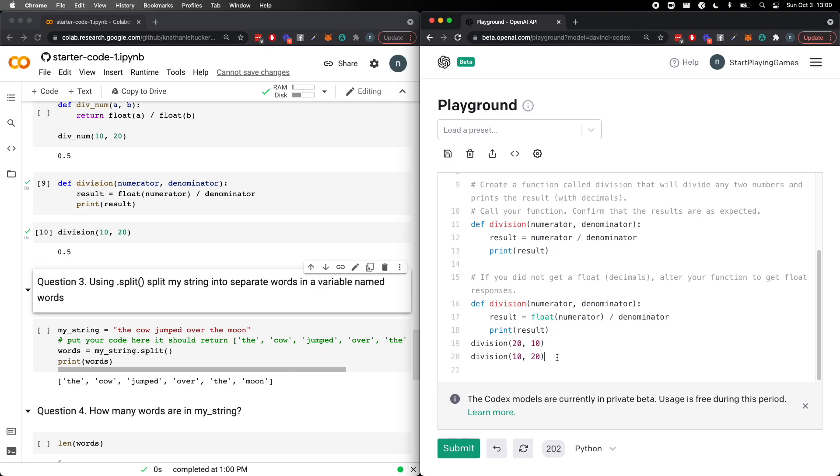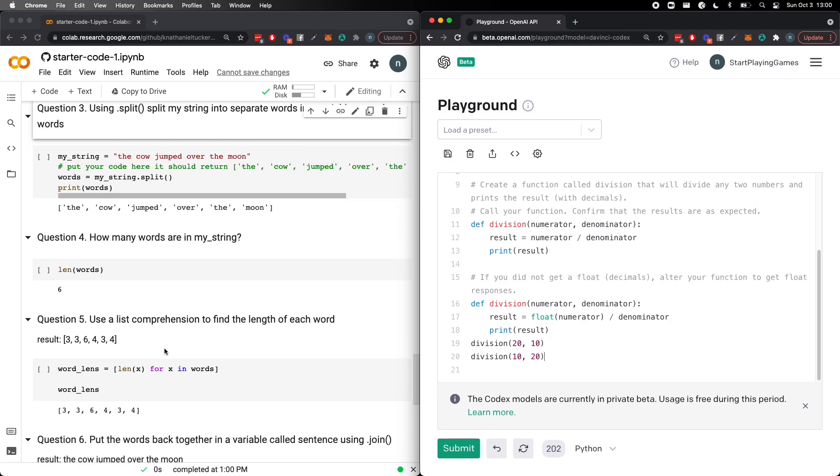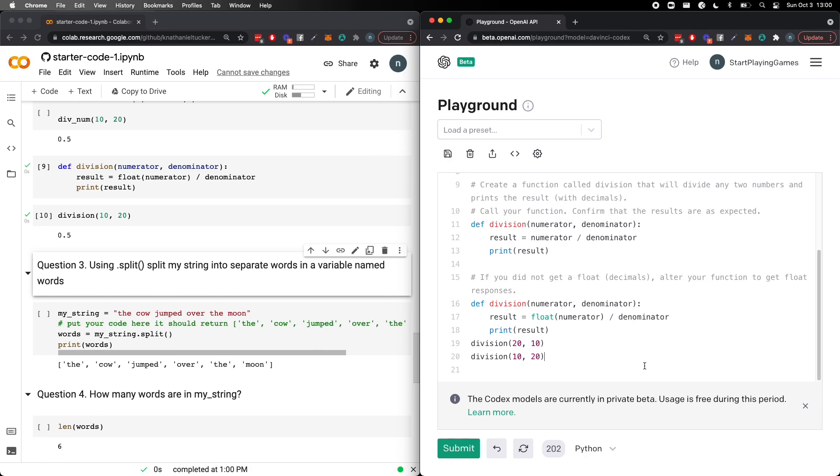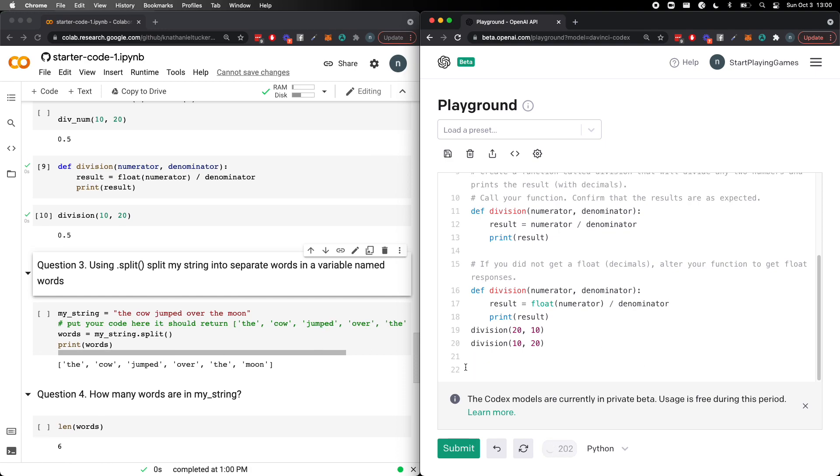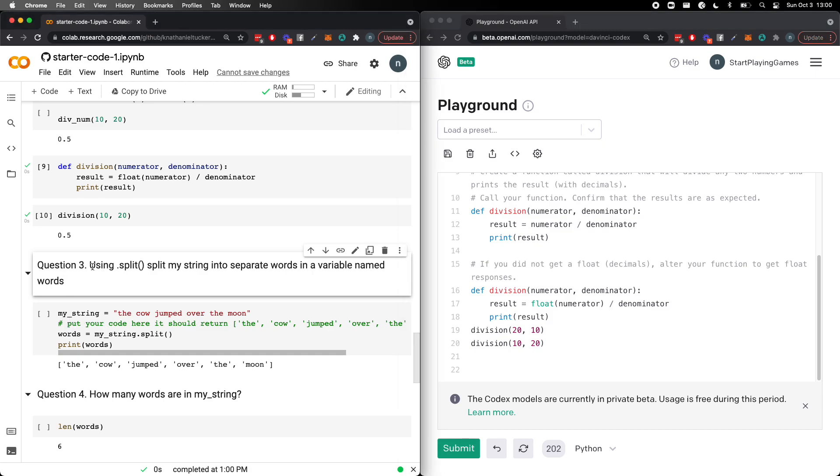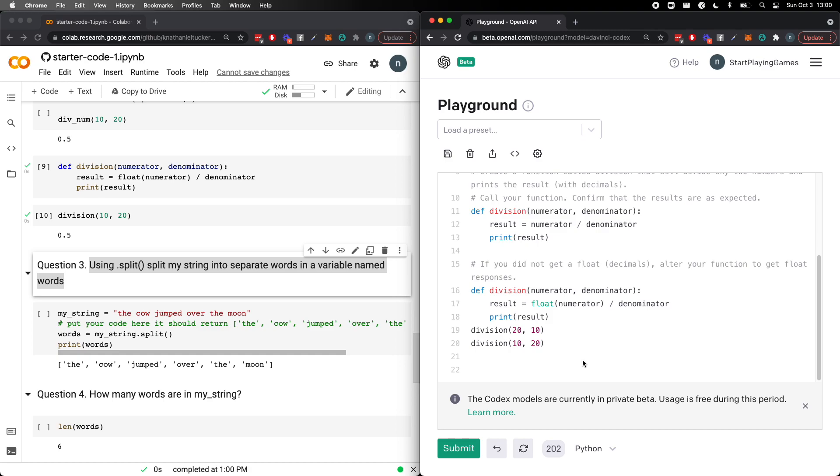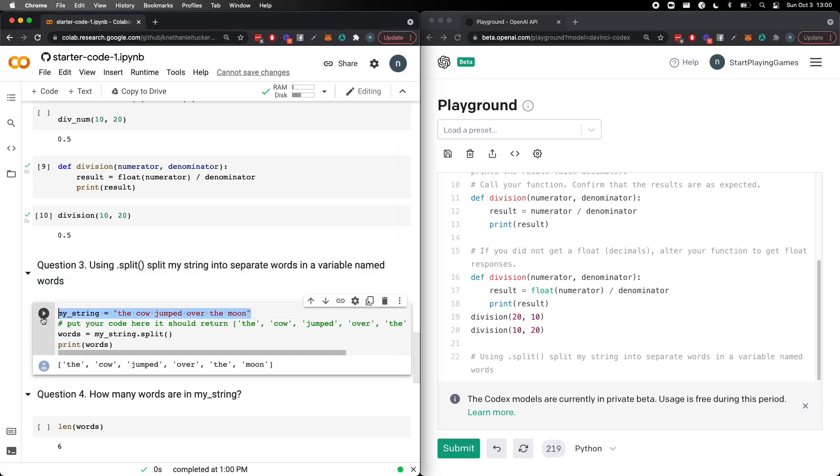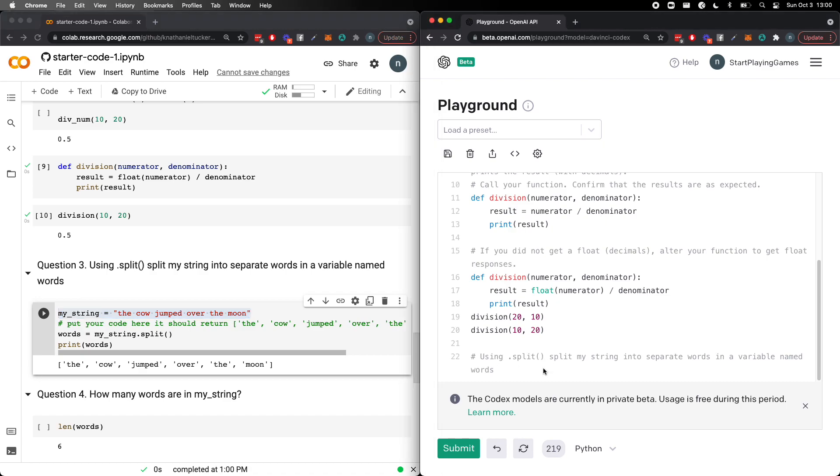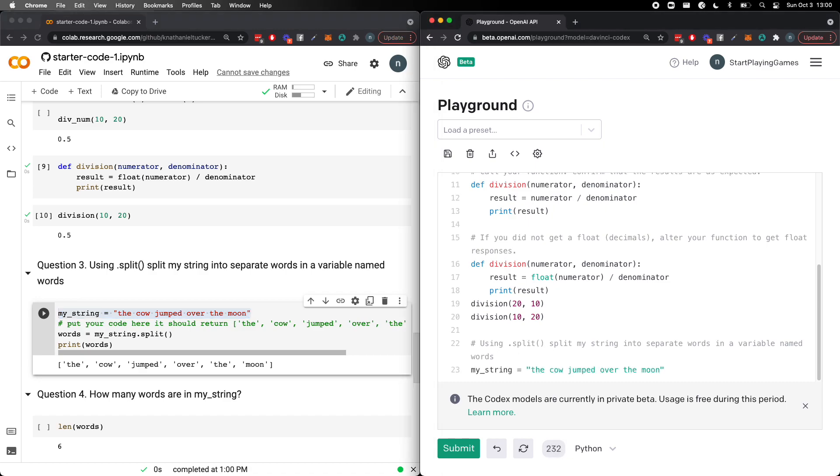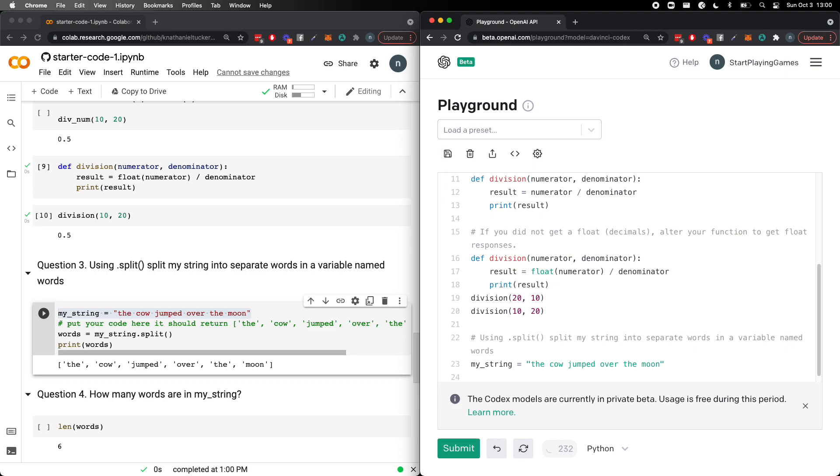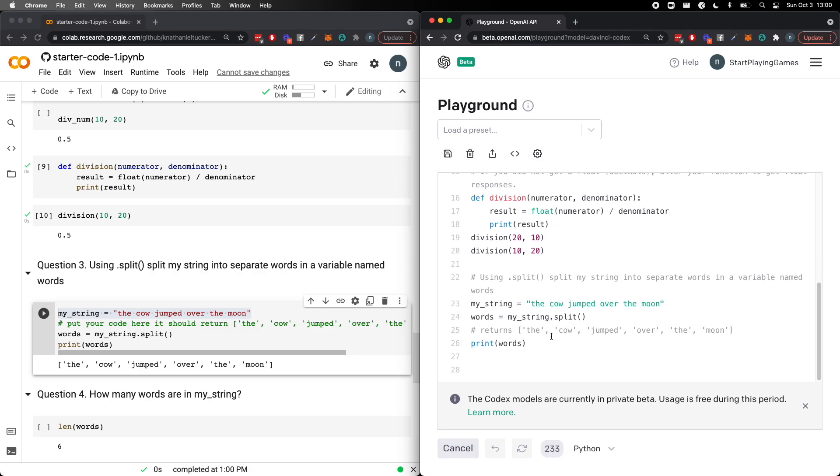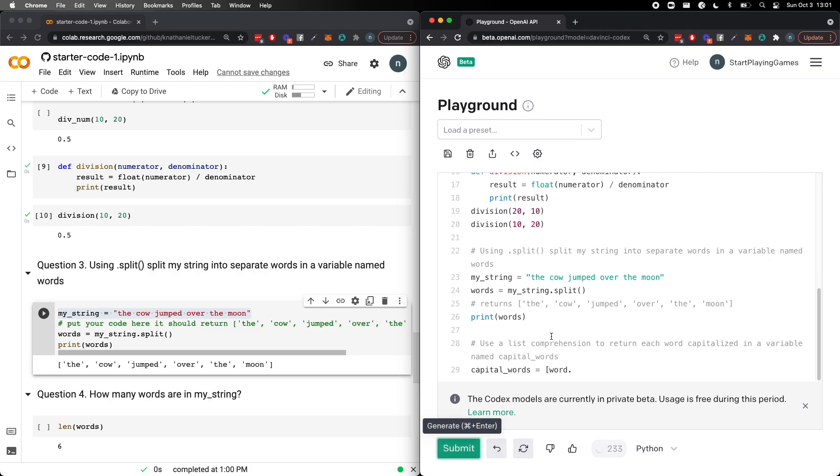So this is looking a little bit different. Let's just go ahead. Well, let's see. I don't actually know what the response cap is. I know for GPT-3, which is the word one, I will take in 2000 characters or 2000 tokens. So using split, split my string into separate words in a variable named words. So we've got a couple of things we need to do here. So one, we need to feed it this question. And two, we need to feed it my string. Let's go ahead and see if it's able to do this. I bet it is. Great. Great, great, great. Okay.